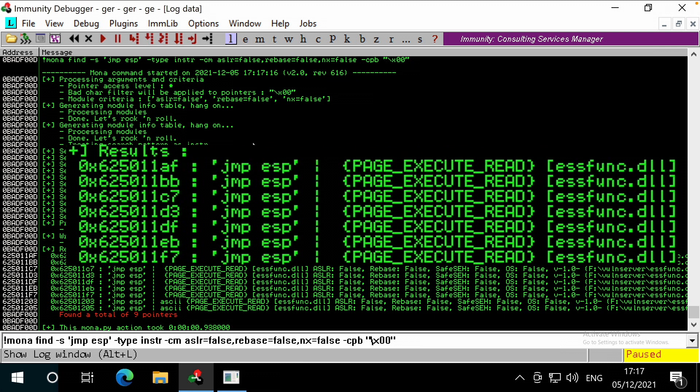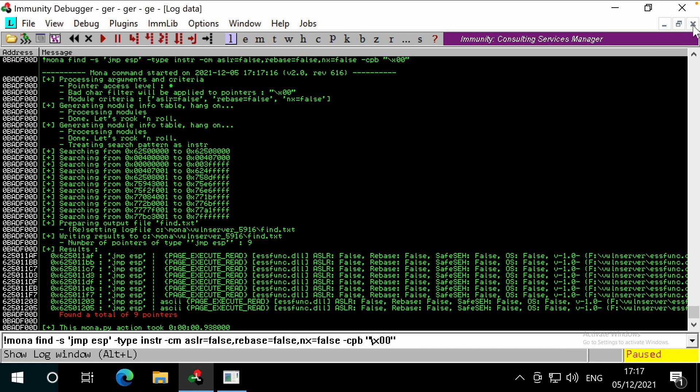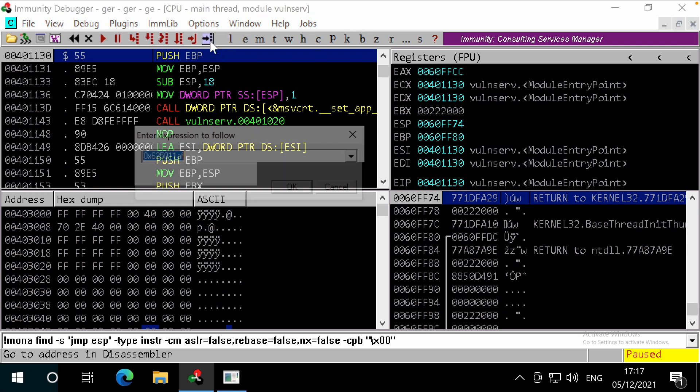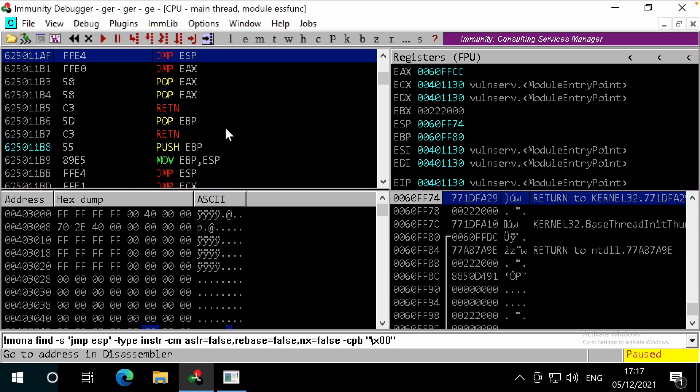Let's take a note of this address here of 62 50 11 AF. Heading back to the main immunity window, we can click here to go to a specific memory address. Let's enter that address here. Great, we can see it contains FFE4, which is the opcode for jump ESP.